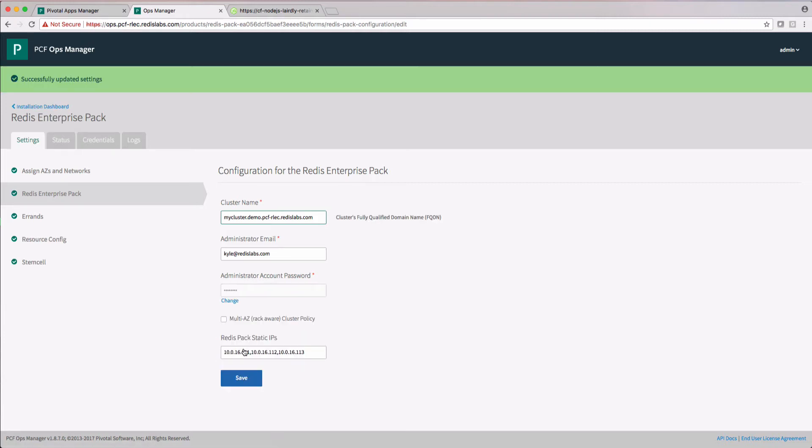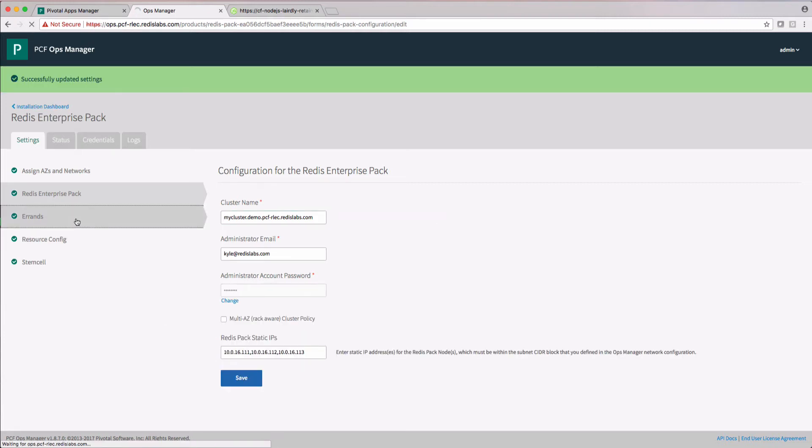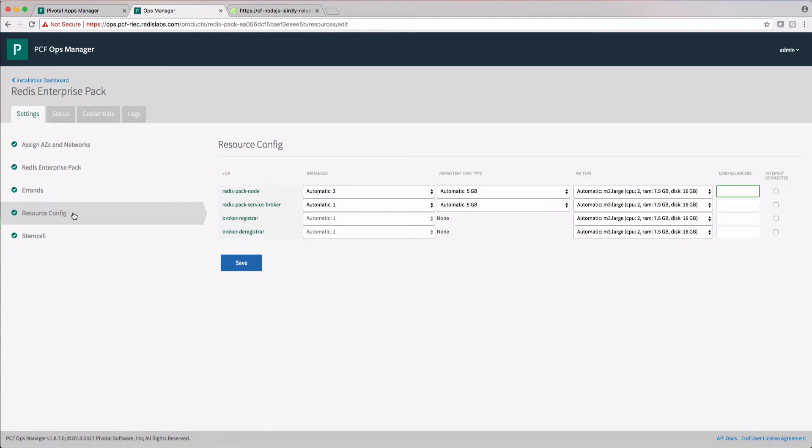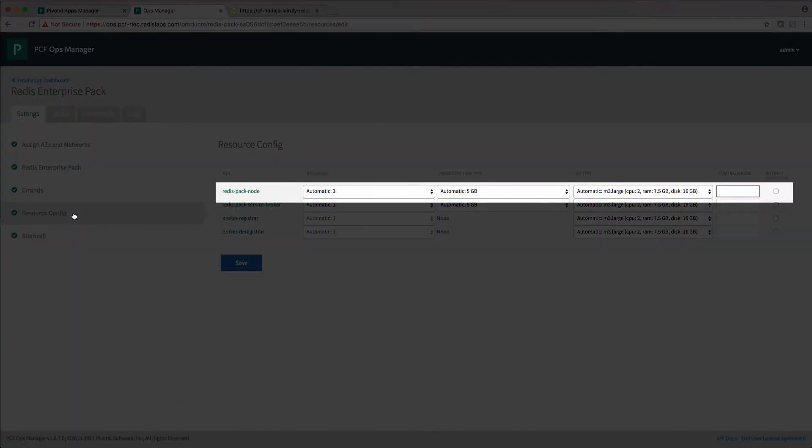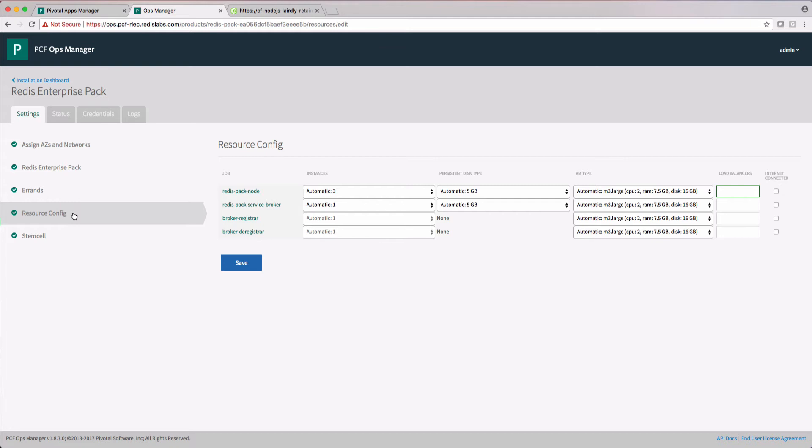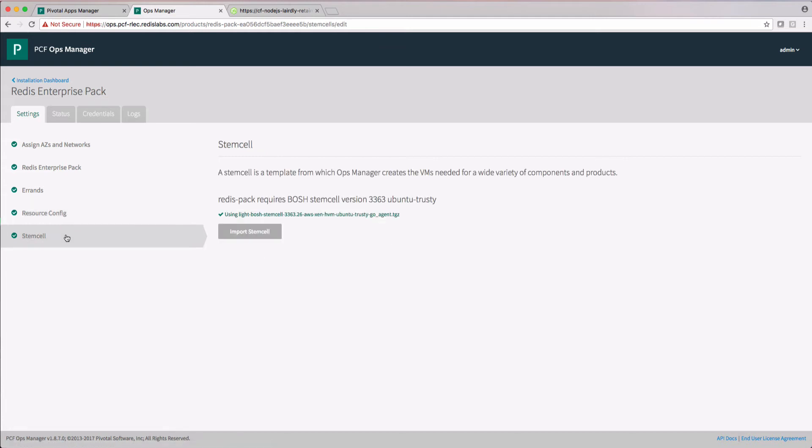Again, we're using the defaults, so nothing to see here in the errands section. Now switching to the resource config, I'm going to stick with the default of a three node cluster. You can select more nodes by clicking on the instances drop down box. Finally, let's look at the stem cell section. Looks good. Nothing to alter here. Now we've configured the cluster.